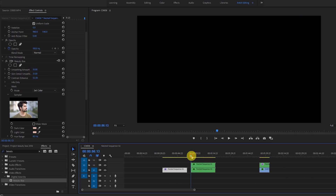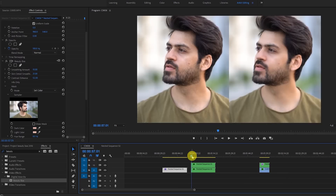Let me play this for you. See how it's soft in the edges — the left one is the original and the right one is with the effect applied.